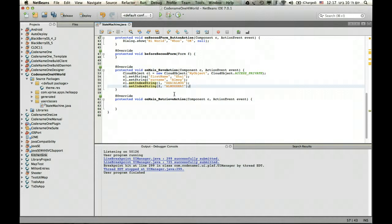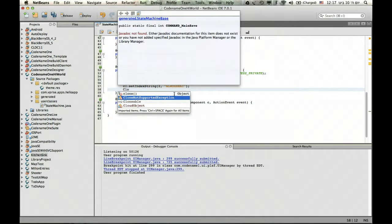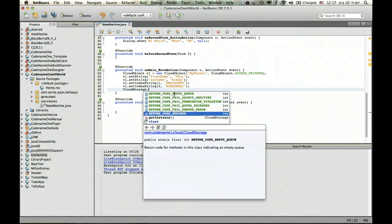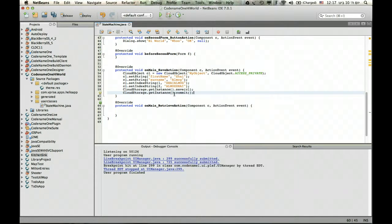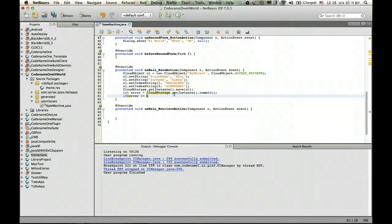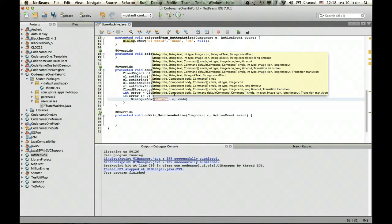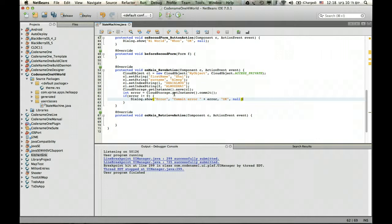Now all we need to do to save this is go to the cloud storage object, get its instance, and save the object. The next thing we need to do is commit. The commit returns an error code — if it differs from zero, it might mean an error. So in this case I'll just show an error dialog saying that there was an error. That did the commit.